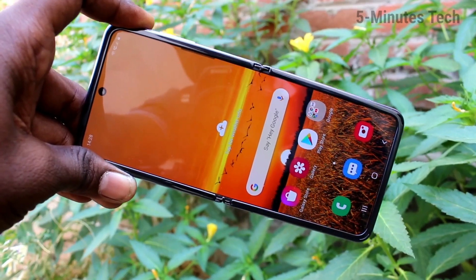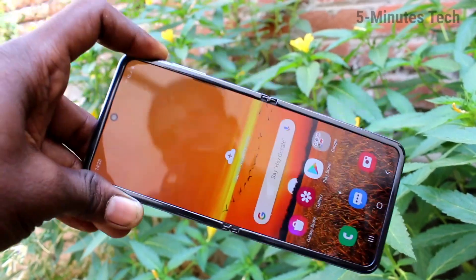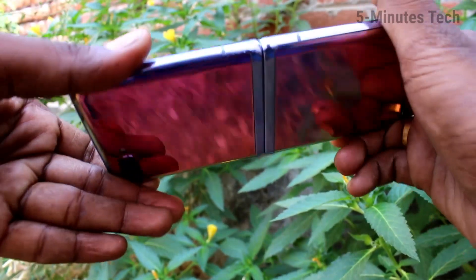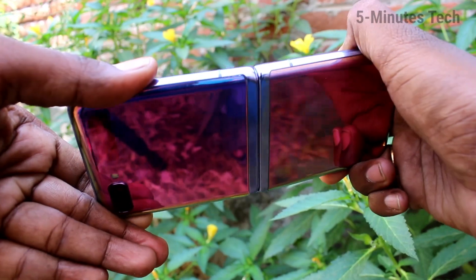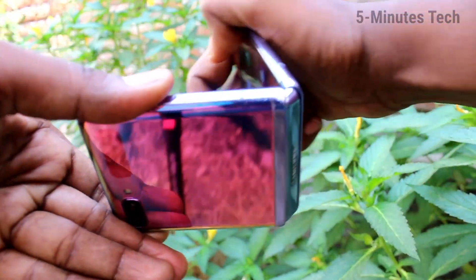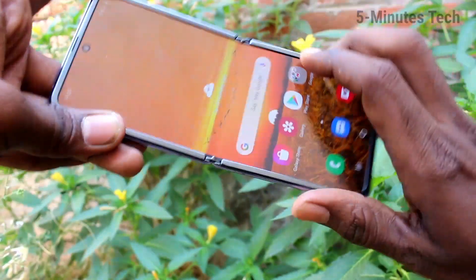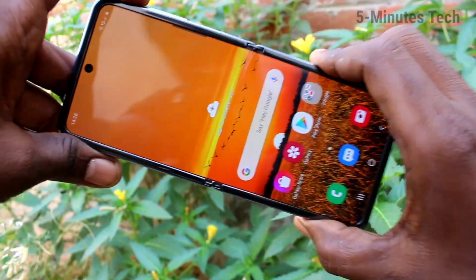Hello friends, welcome to Famous Tech. This is Samsung Galaxy Z Flip smartphone. In this video, we will learn how you can hide home screen apps in our phones Samsung Galaxy Z Flip.